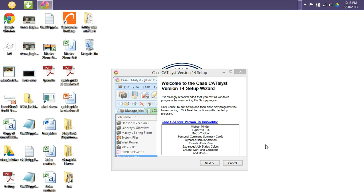Once you click the setup2 file, it will then open up this window. So let's proceed with installing our Case Catalyst.